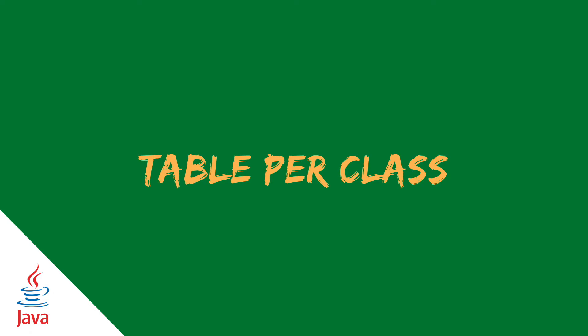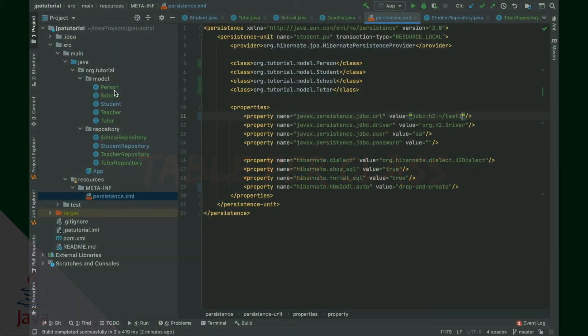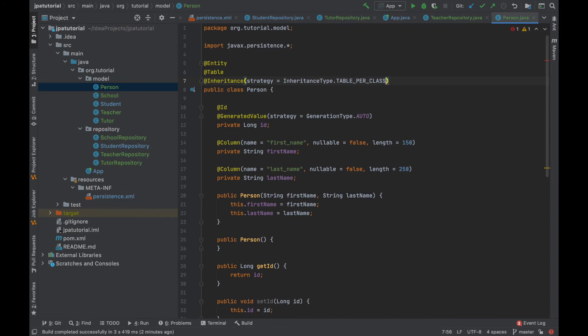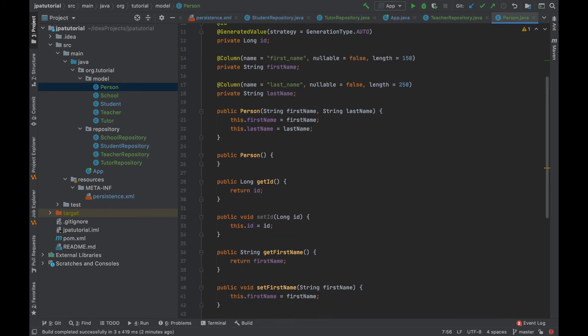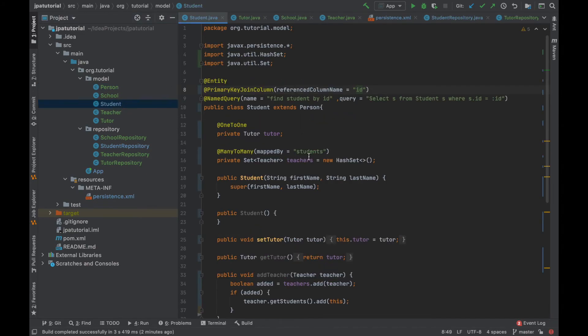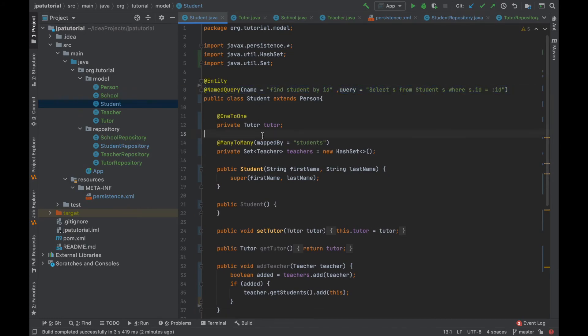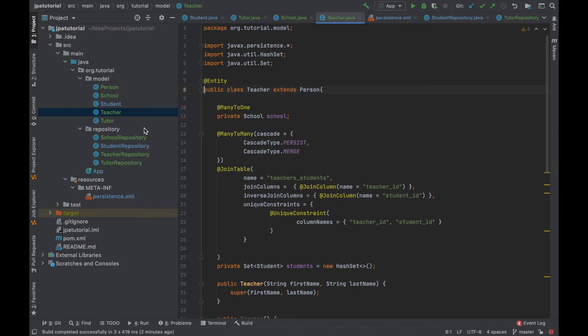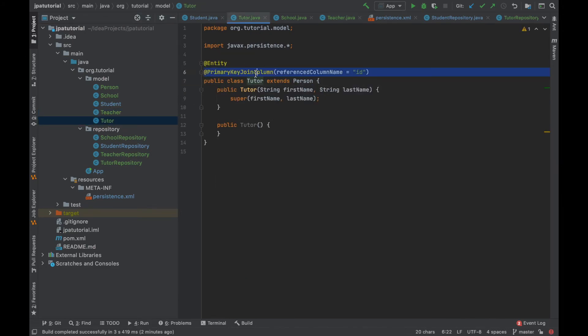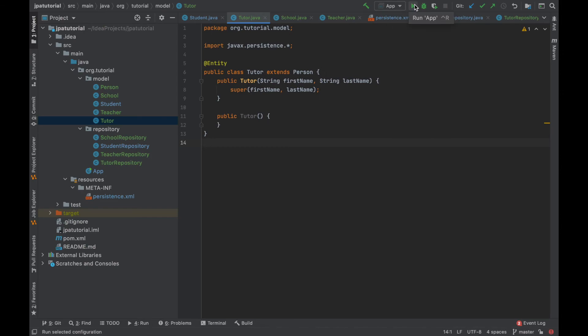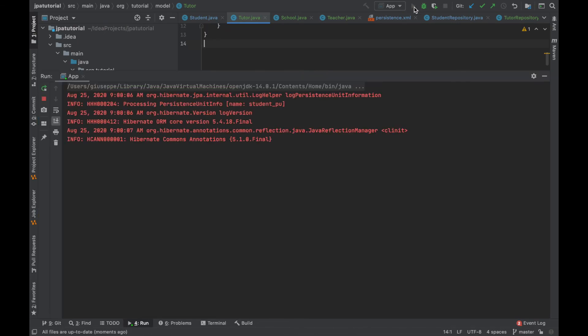I've just to change the strategy value inside the person class and remove the primary key join column annotation inside the student, teacher and tutor class. Without changing the app class, I'm going directly to run the project to test the table per concrete class strategy.